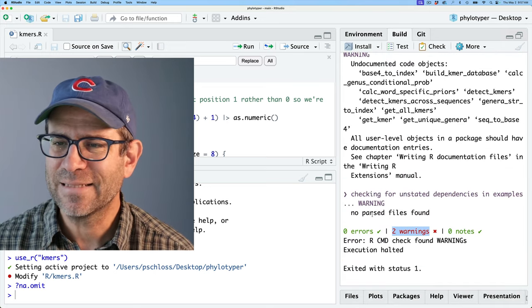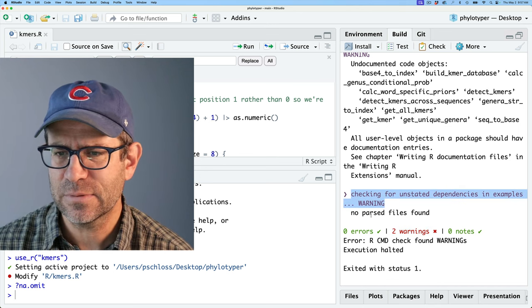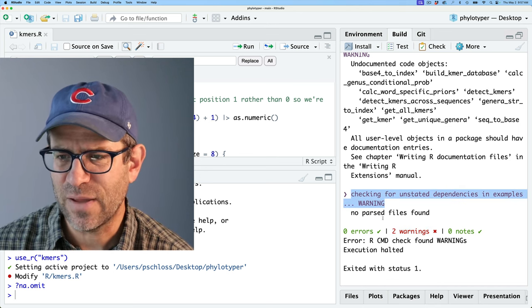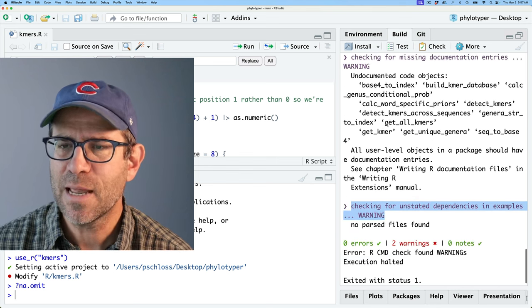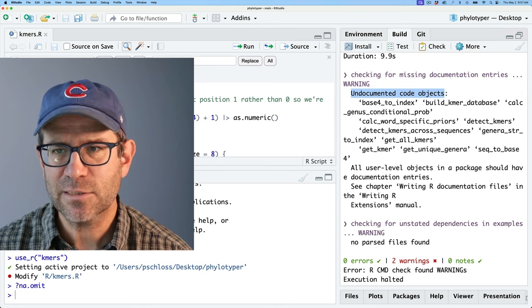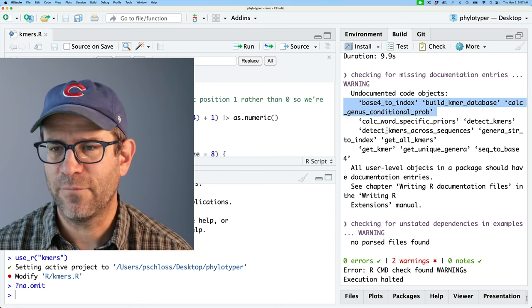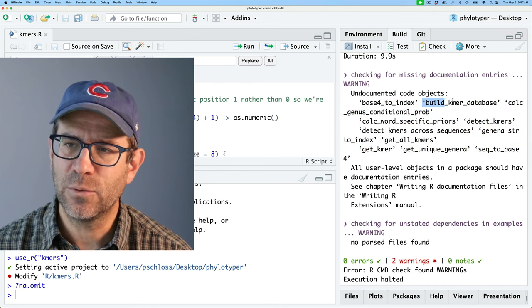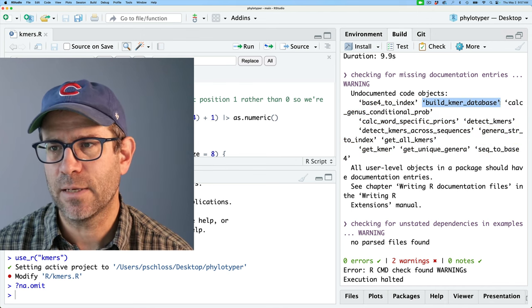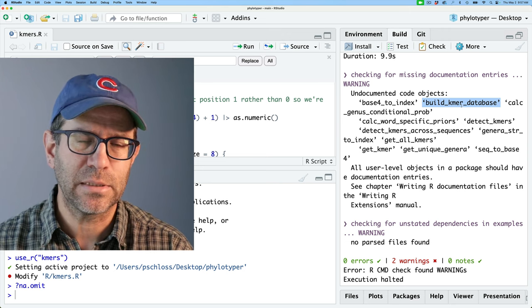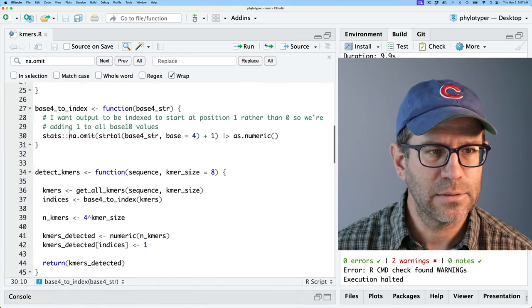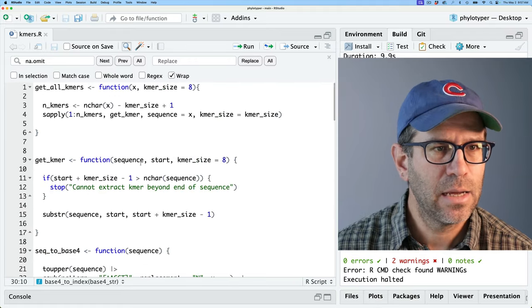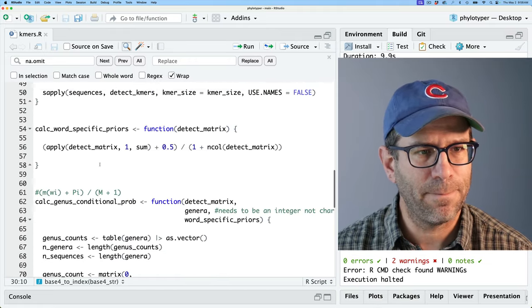And so now we see checking for unstated dependencies and examples, no parsed files found. I'm not totally sure what that means. So maybe I'll come back to this other one. So this tells me that I've got undocumented code objects. And so these are all of my functions. And the only function that I want to export is this build kmers database. So this is really the only one where I want user facing documentation.